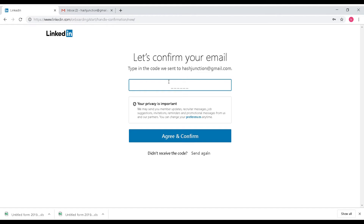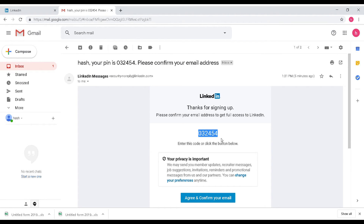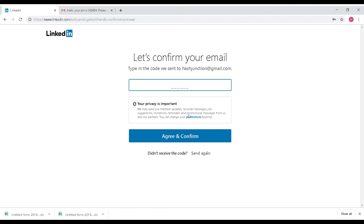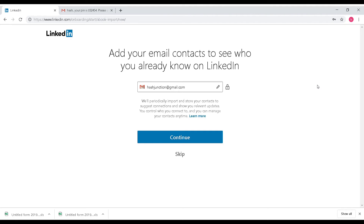Now we can verify the email. We will use email verification. A code has already been sent to our email. We will copy and paste the code into the verification field to confirm our email address.